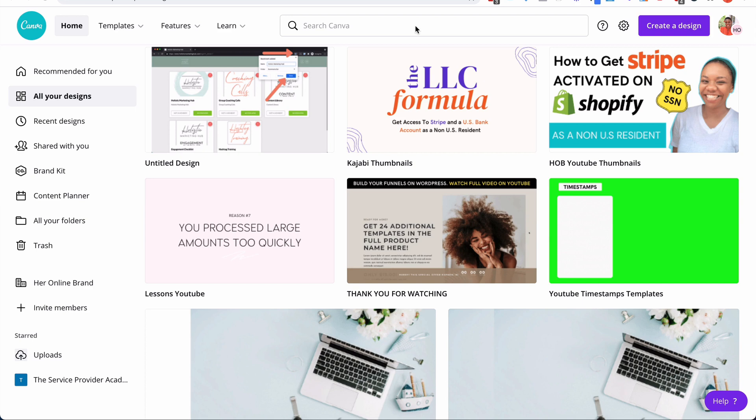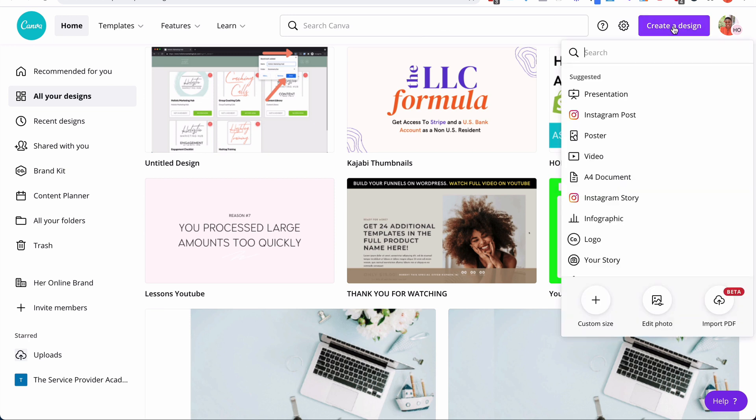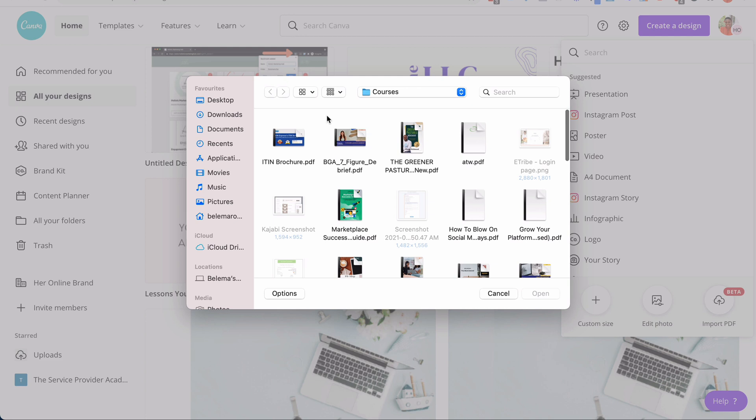I just discovered a new feature in Canva that is in beta and I wanted to show you. If you go to create design, you'll see that there is now an option to import PDF.